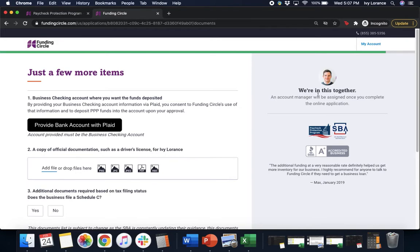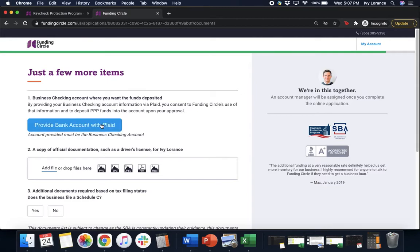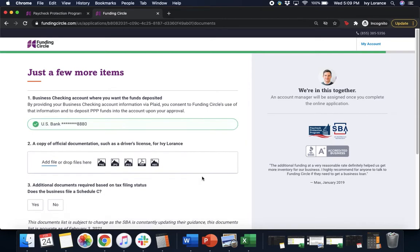It's gonna have you do three major things. One, you're gonna connect with your bank account with Plaid. It does have to be connected via Plaid, it does have to be the business checking account. All you have to do is click right here on this button and go through the steps to sign into your bank account to connect it here.